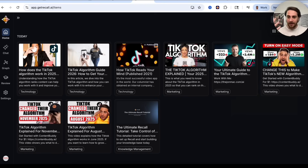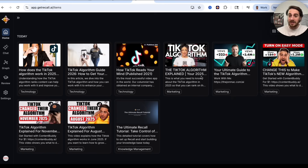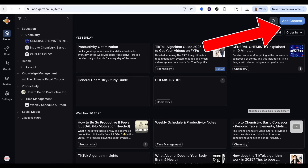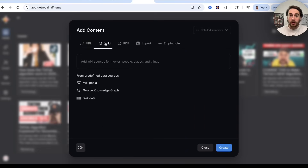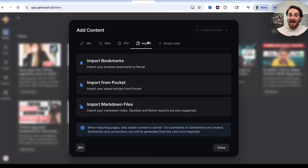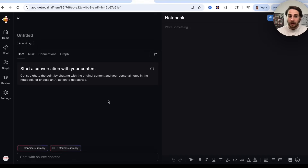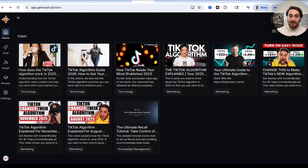Let me show you exactly what this looks like. I have another YouTube channel about the TikTok algorithm, so I'm constantly keeping up to date on it. It's as simple as clicking on Add Content, where I can upload any URL, do a search across Wikipedia, Wikidata, or Google's Knowledge Graph, upload PDFs, import bookmarks, import from Pocket, from Markdown files, or upload my own empty node if I just want to add details directly.